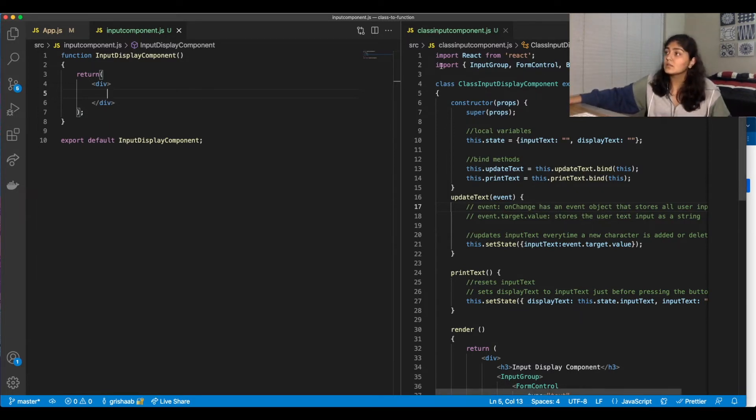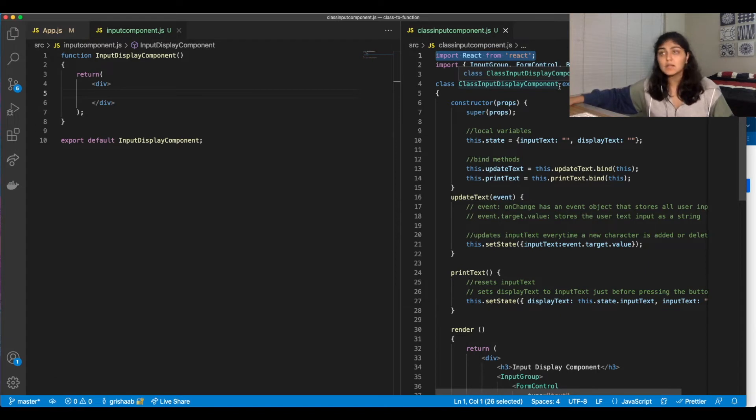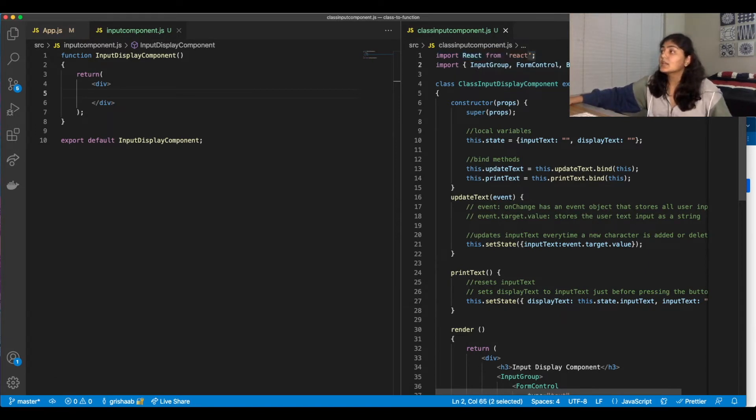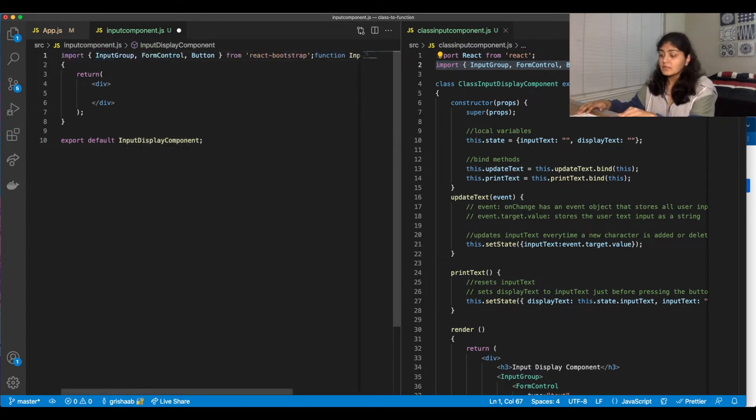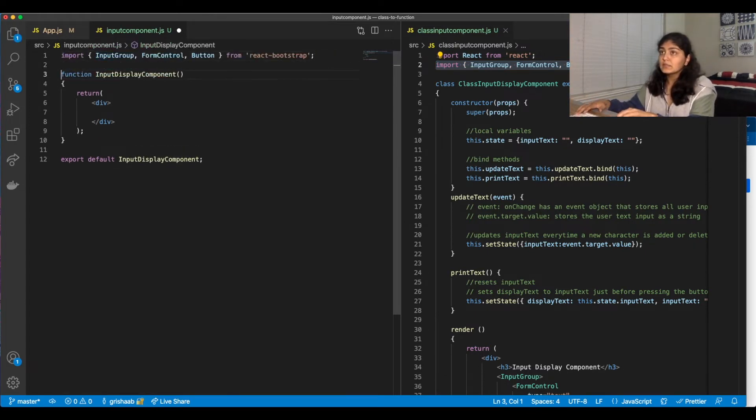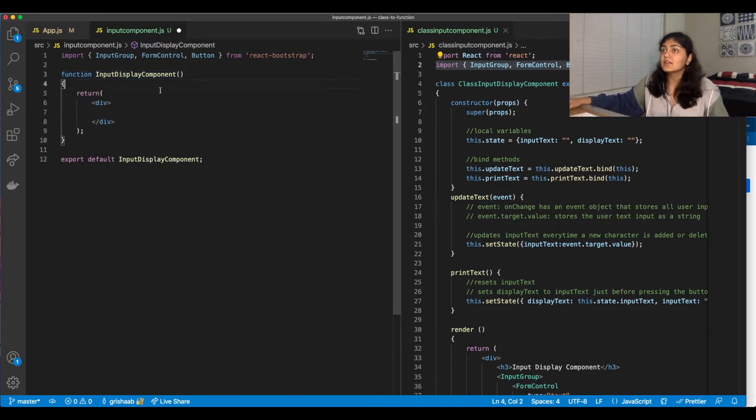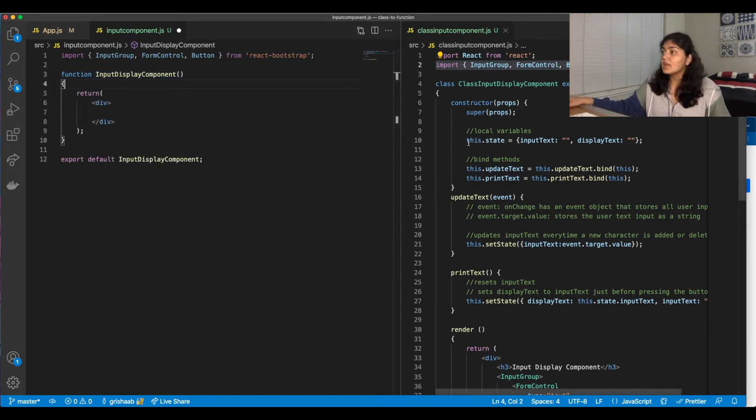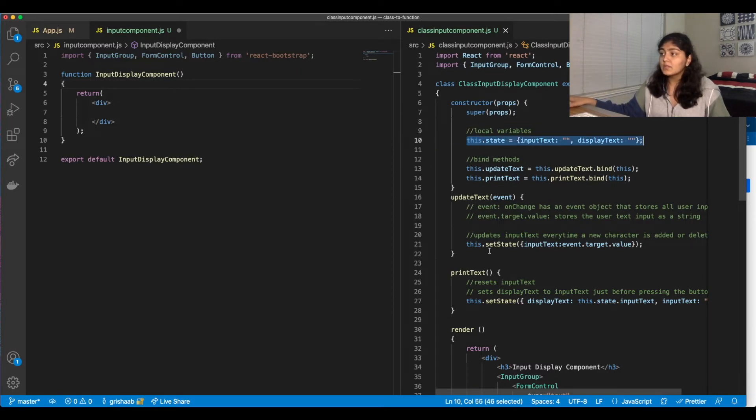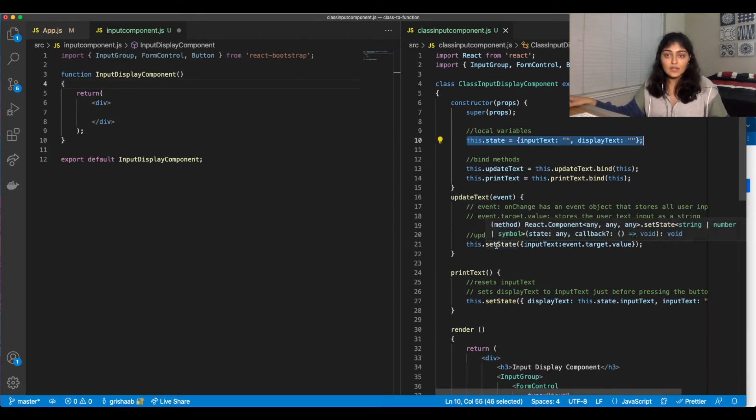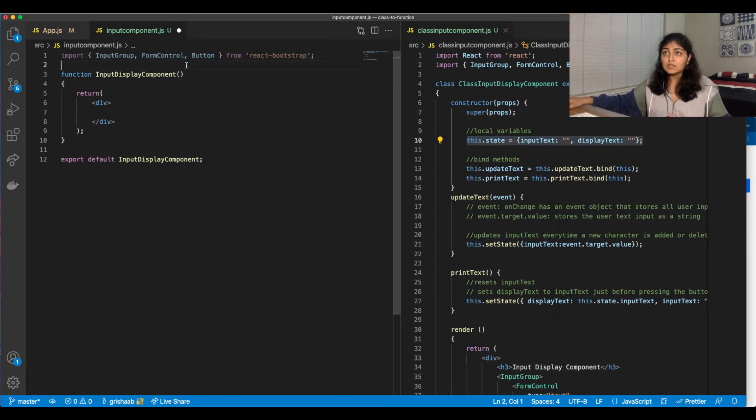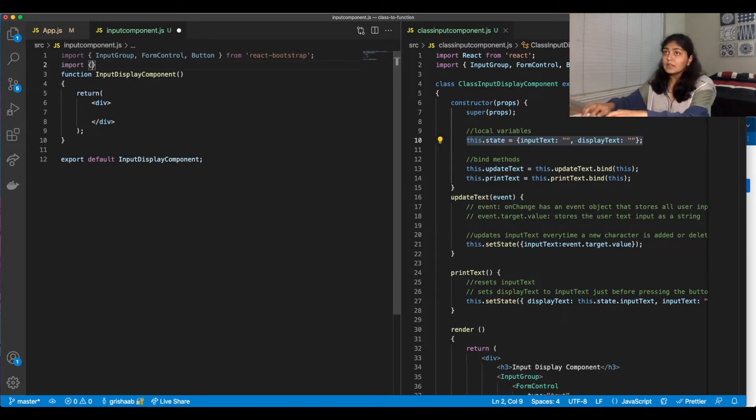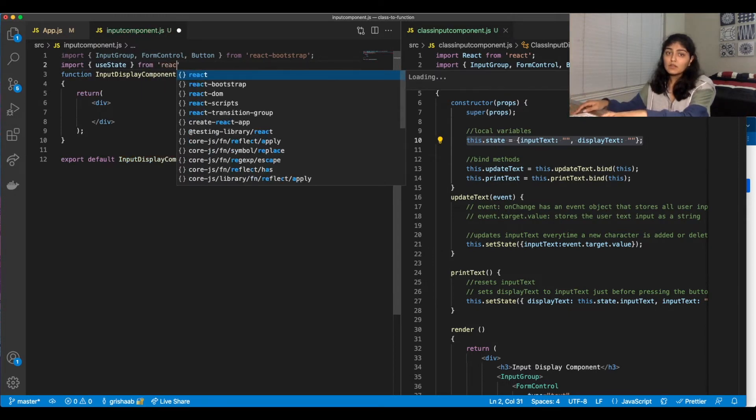So first of all, we can omit this import React from React because we no longer need to extend React component. We can copy these because we do need all these tools from Bootstrap. And we do need local variables. But instead of using setState, we can use useState, which we do need to import. So I'm just going to quickly import it. useState from React.